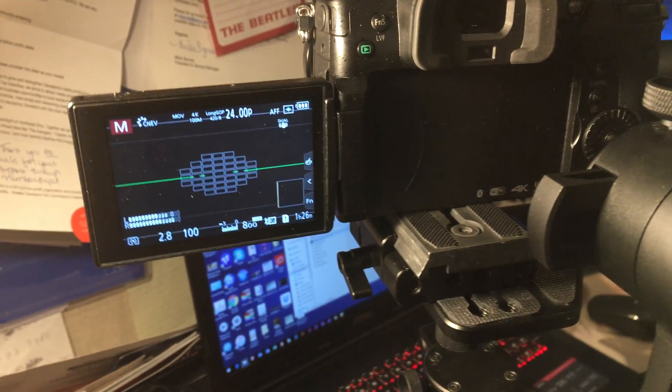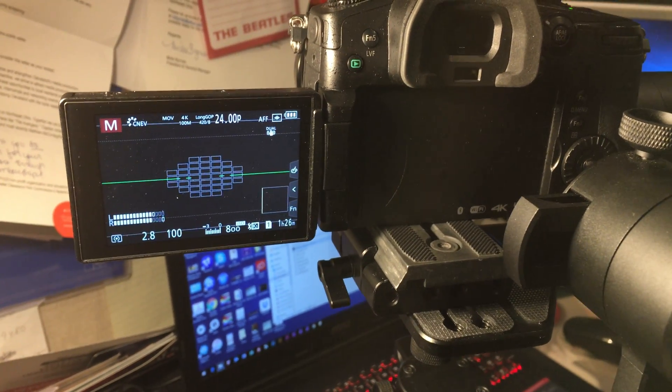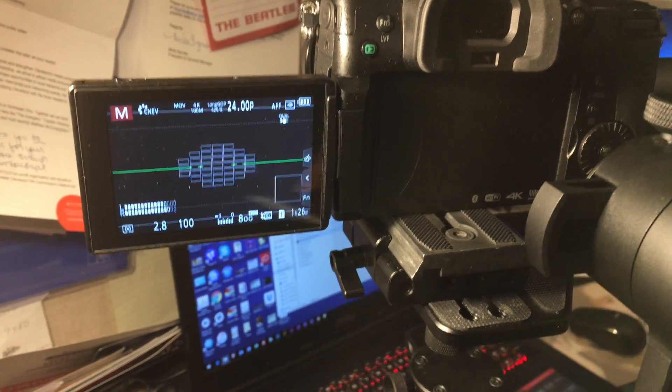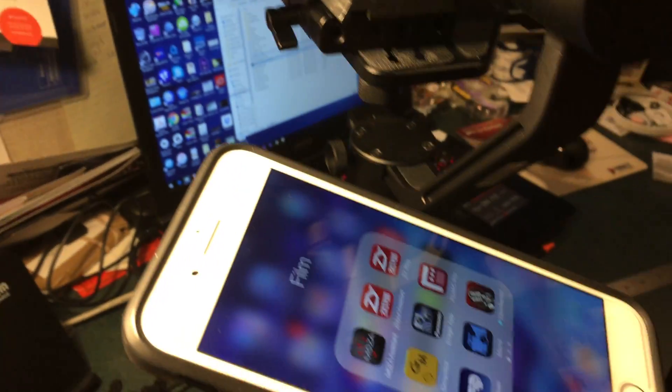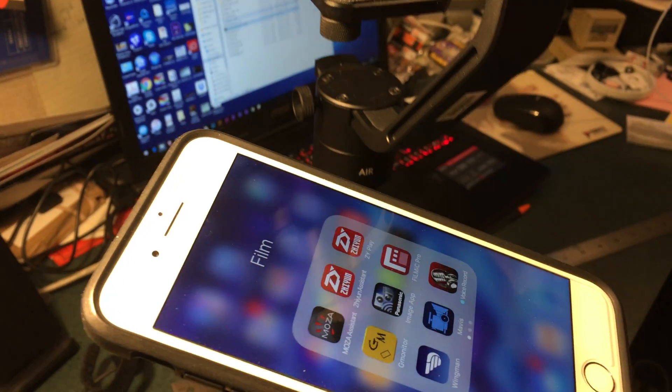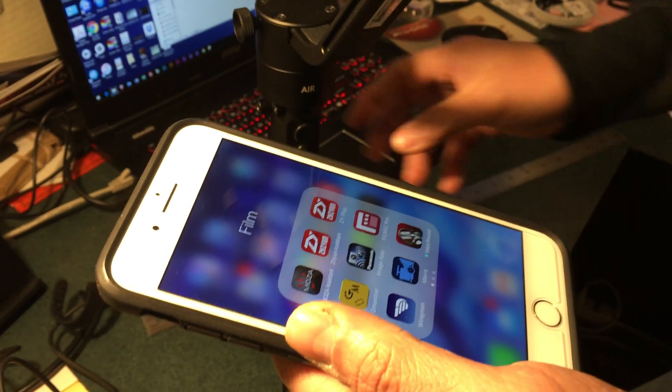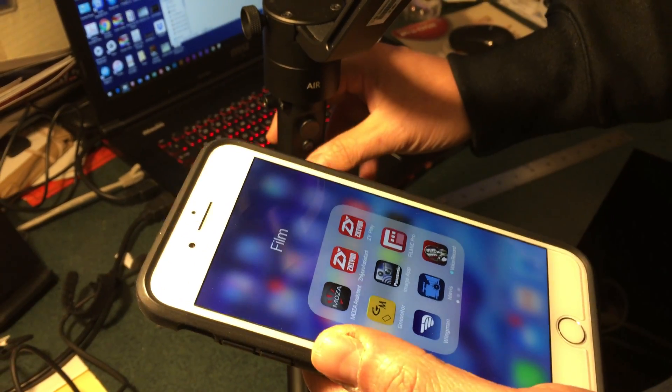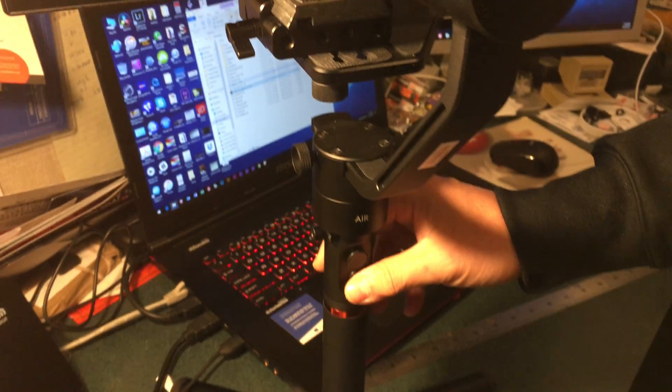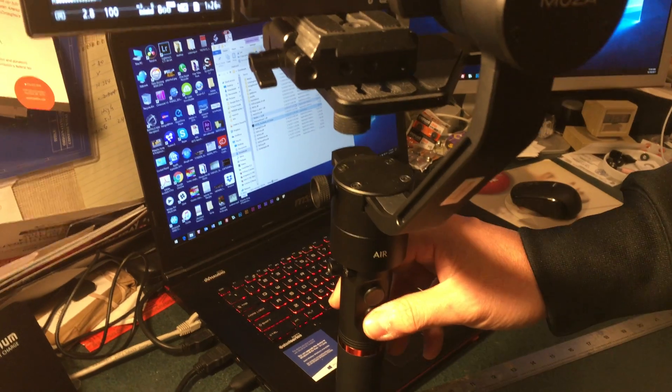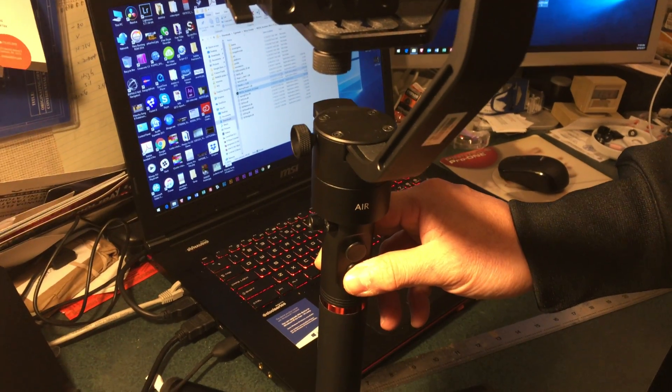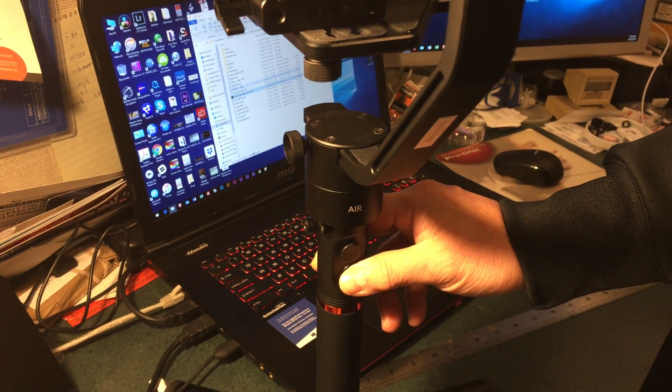Okay so there's another way to calibrate by using the iOS app. Unfortunately the Android one does not work really well so don't bother with that. First of all, turn on the gimbal by holding the power button for a couple seconds.